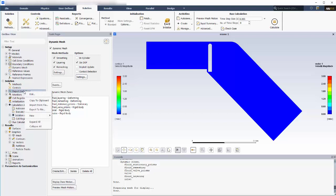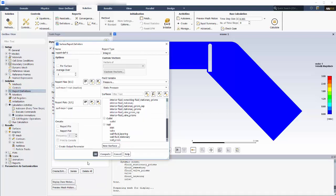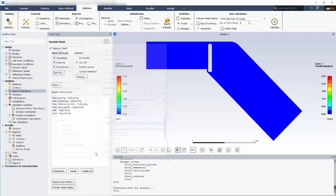Another good practice is to monitor the pressure on the surface of the valve, which I'll do using a surface integral report definition. Monitoring this quantity allows me to see if the solution is achieving acceptable convergence.